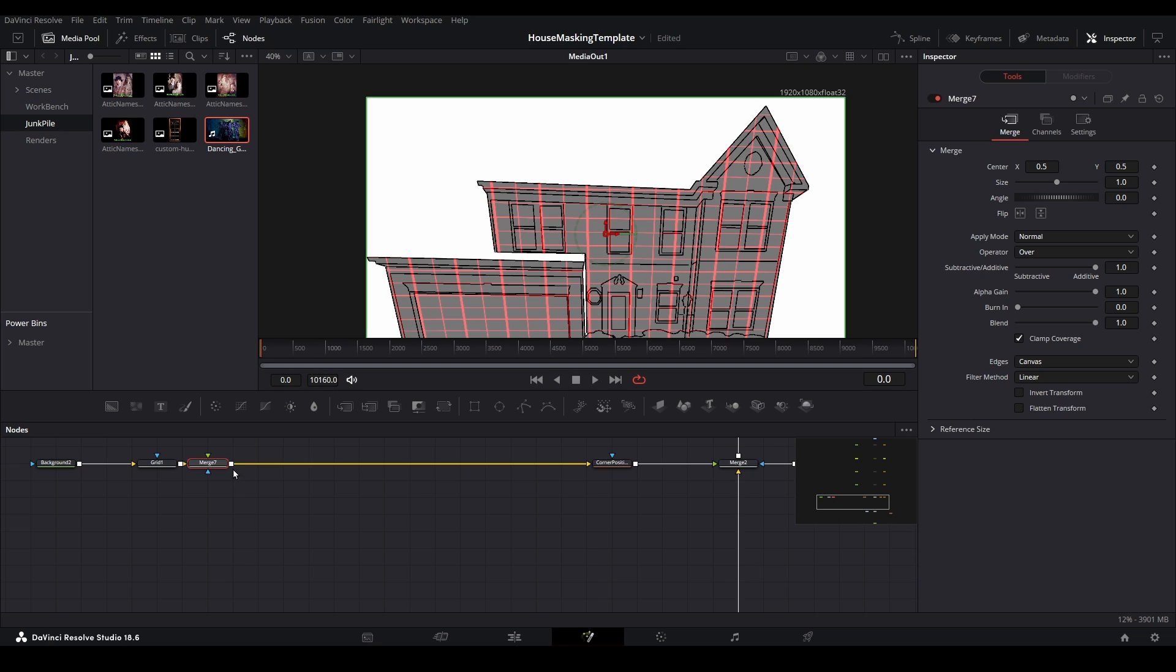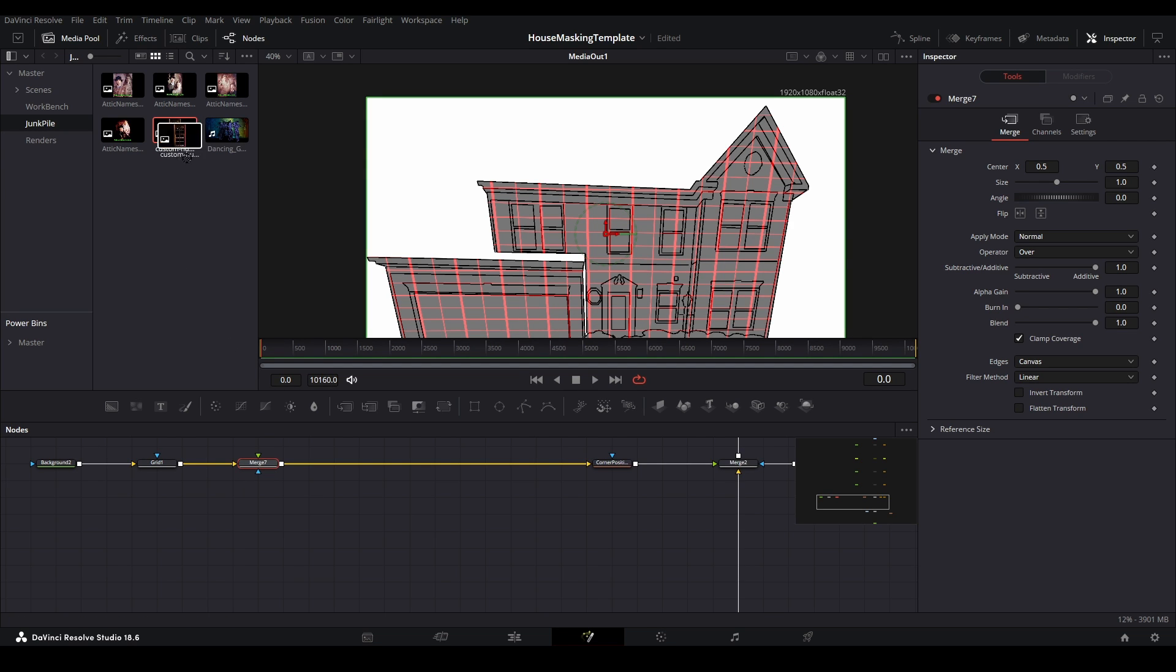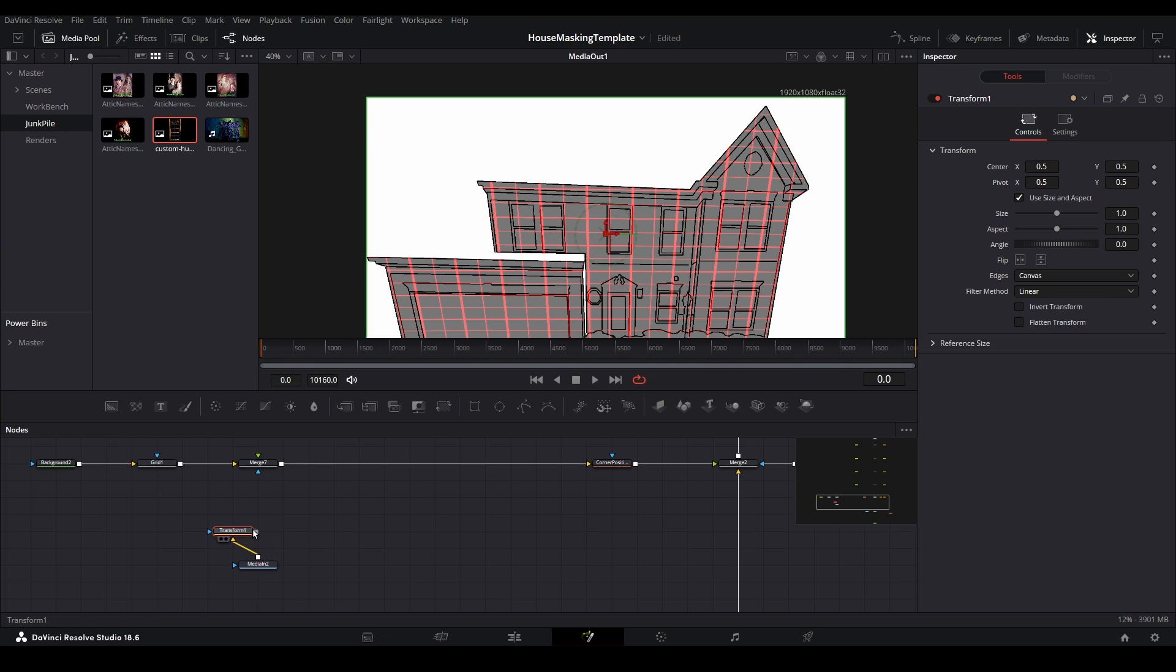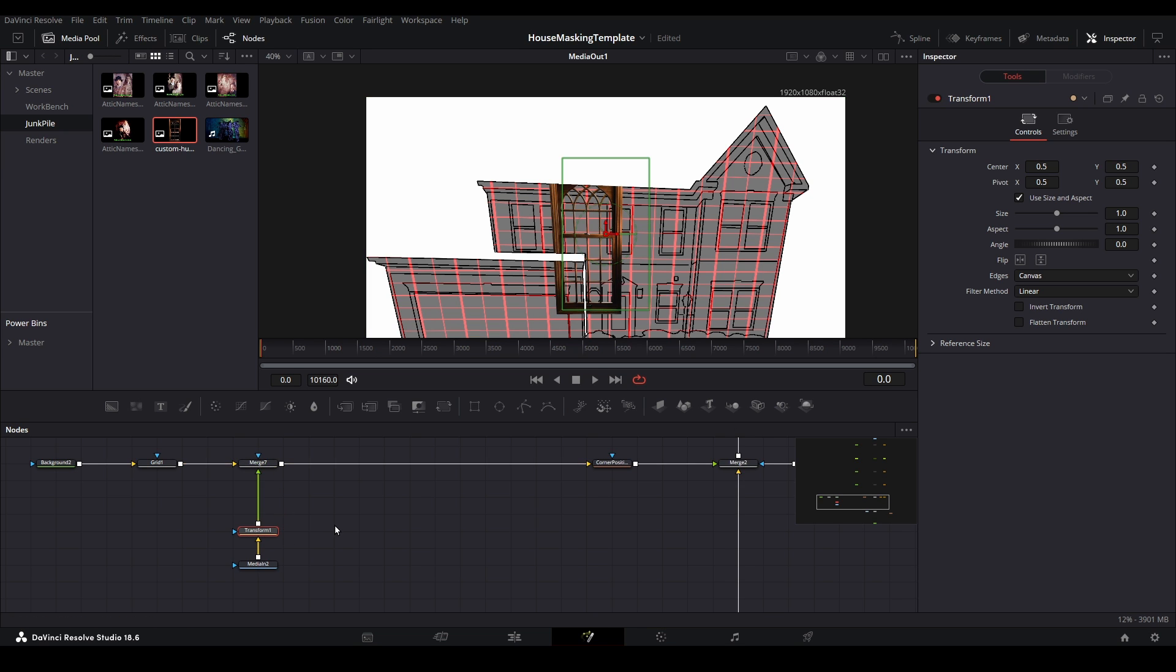Then create a branch using any media images or video of your choosing. This is just to gauge the skew, so it can be anything you want. Add a transform node from the toolbar as well, so you can resize your media as needed.